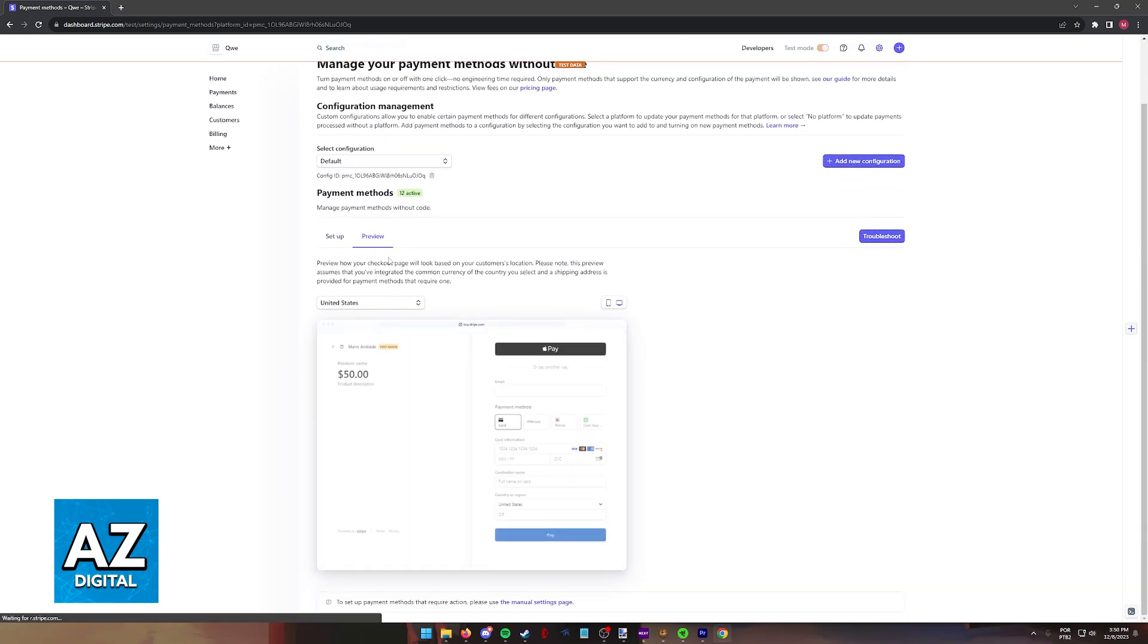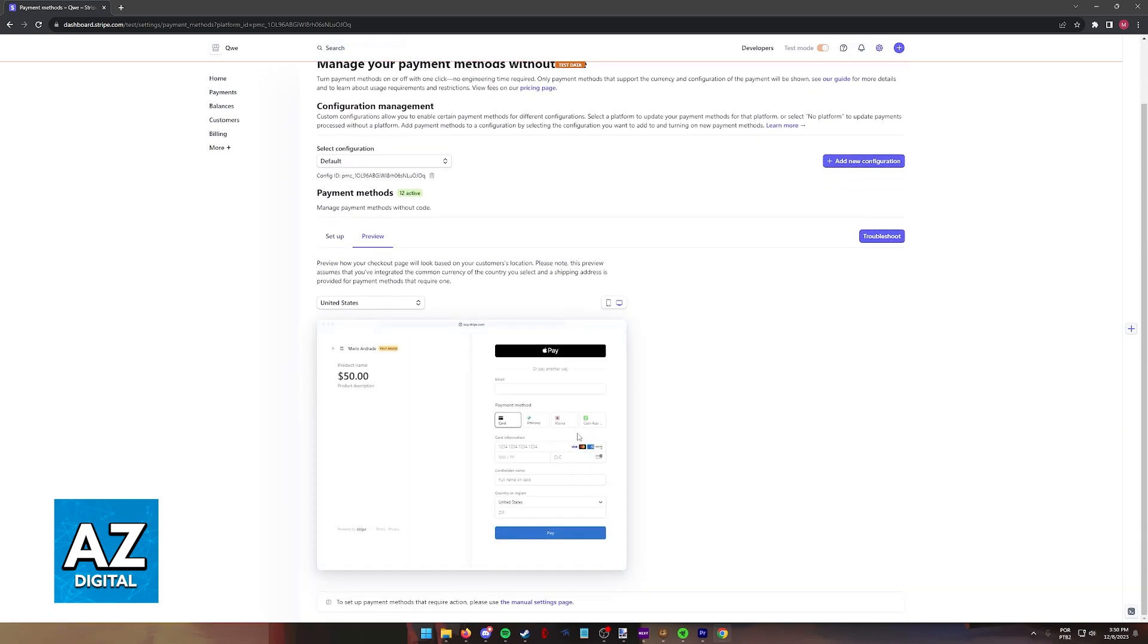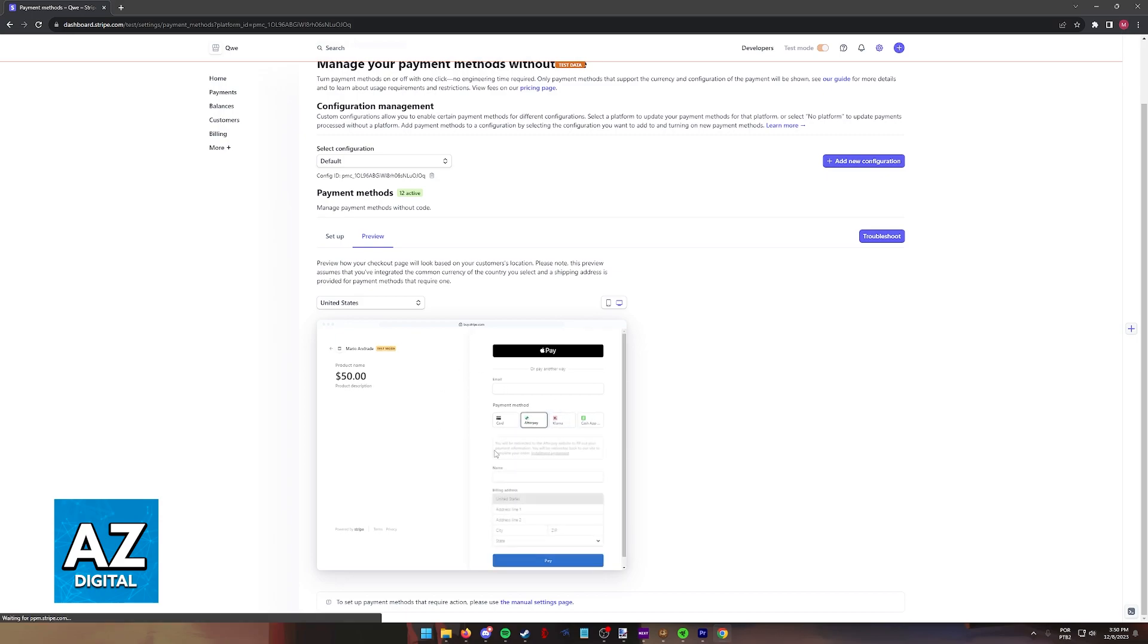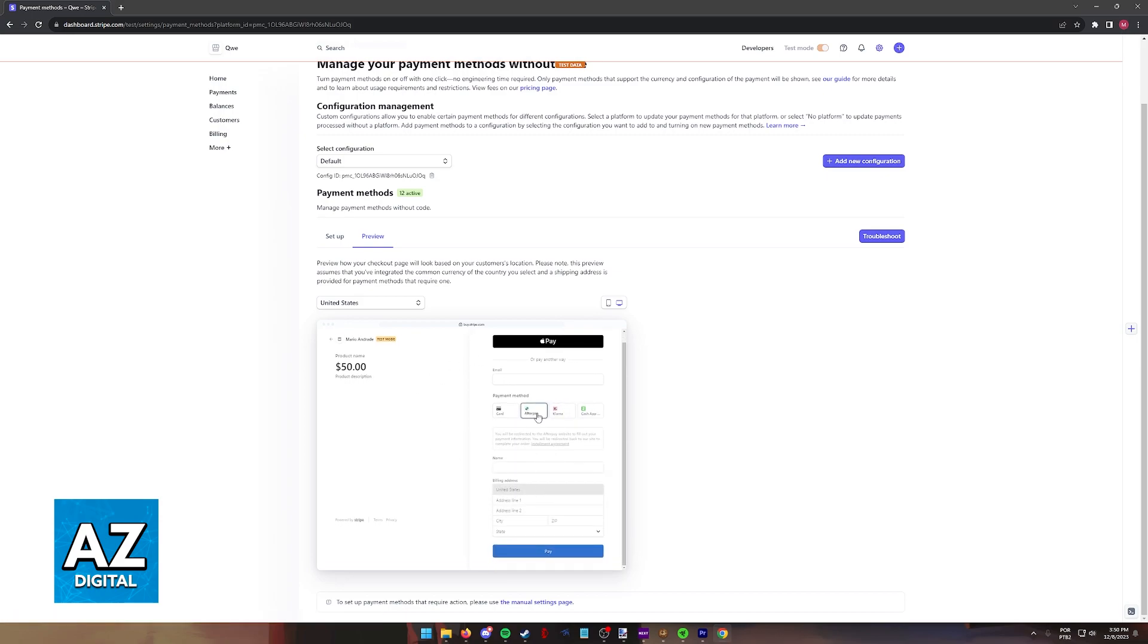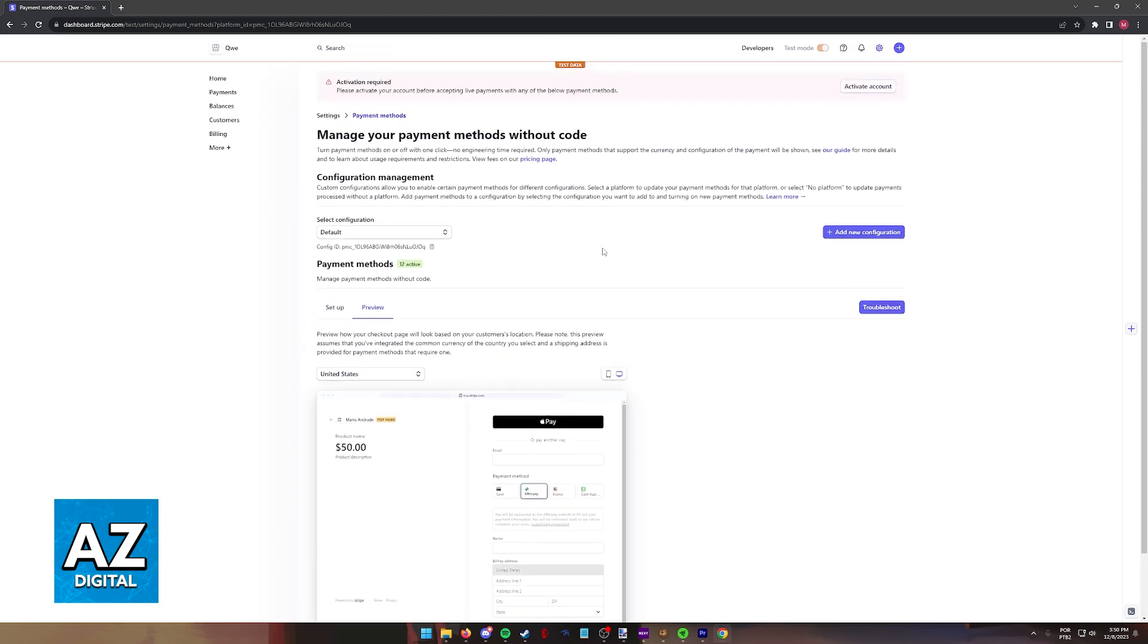You can even preview your website and how the payout or payment method page is going to look. So as long as you have Afterpay enabled, it is going to be a little option when customers go over to the payment method.